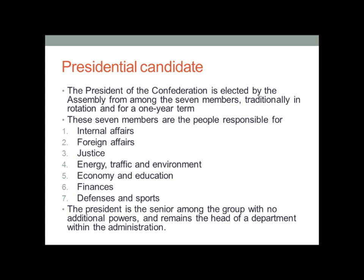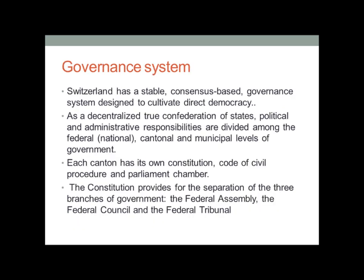The president also has no additional power and remains the head of a department within the administration. If the department from which the president is chosen comes to power, then it might be a clever move to open a business related to that department, as there might be certain incentives being offered soon.